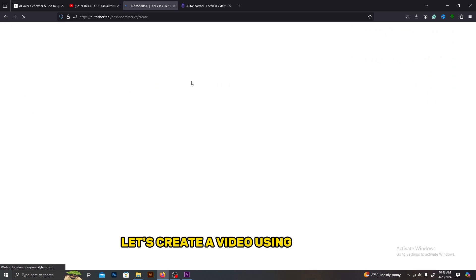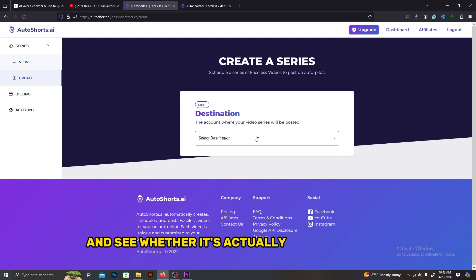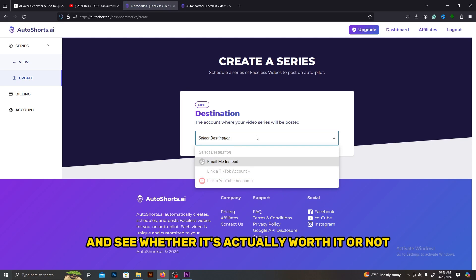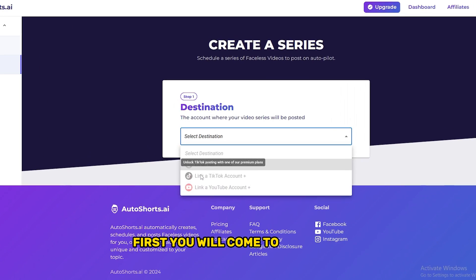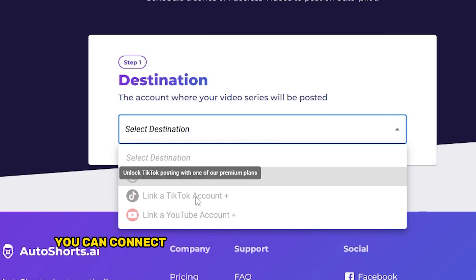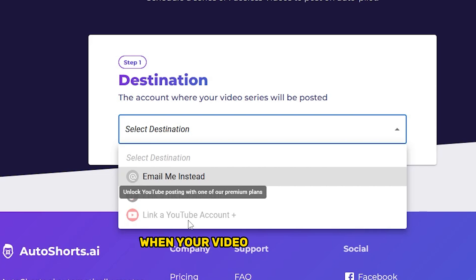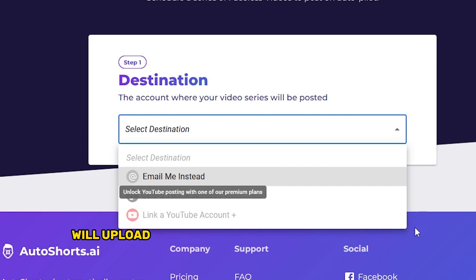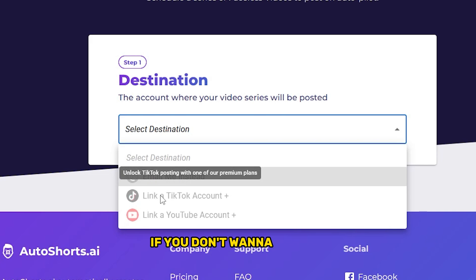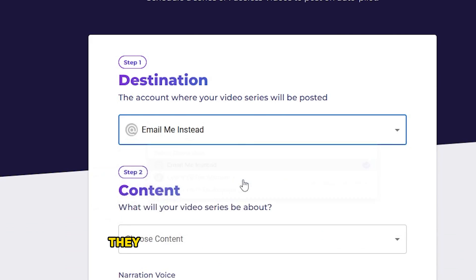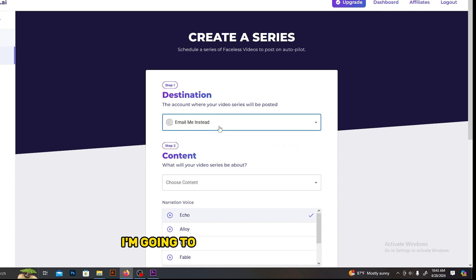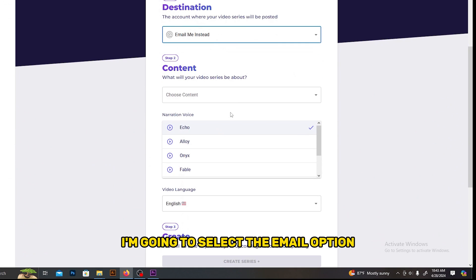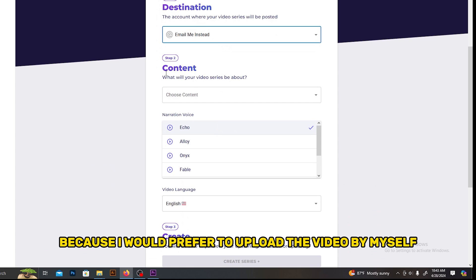Let's create a video using this tool and see whether it's actually worth it or not. First, you will come to this page. Here you can connect your YouTube or TikTok page to this AI. When your video is completed, this AI will upload the video to your connected YouTube channel. If you don't want to do that, you can just simply select the email option. They will email the final output to you. I'm going to select the email option because I would prefer to upload the video myself.